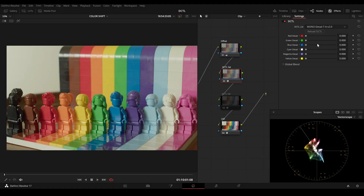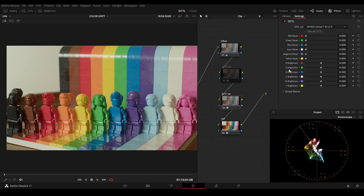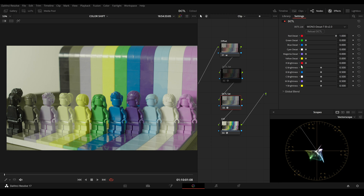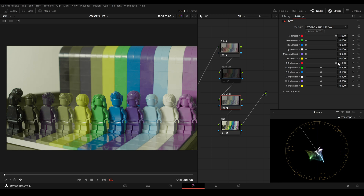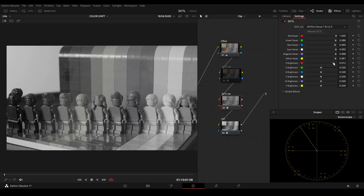Here I will show you the desaturation DCTL. We can desaturate every hue value that we want. There is a second desaturation DCTL in this pack where we can adjust the brightness value. If I desaturate the red value here, we get 50% gray. We have a second slider where I can adjust the brightness level of the red hue — I can brighten the red up or I can also darken the red. So I can adjust the brightness level of red, green, blue, cyan, magenta and yellow.